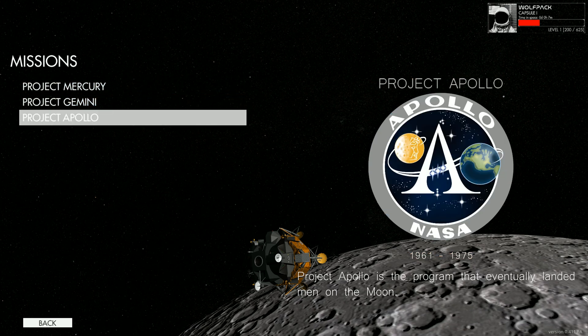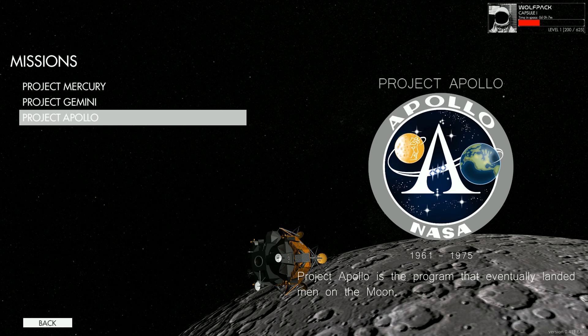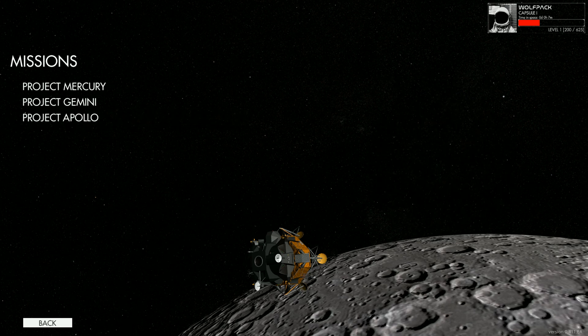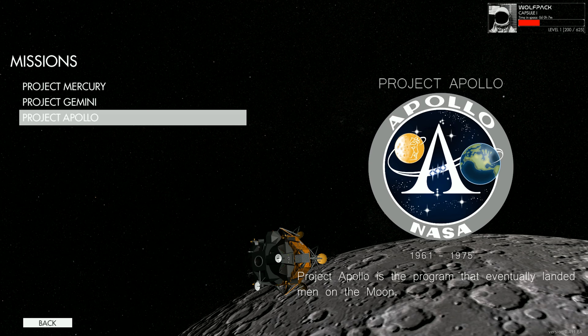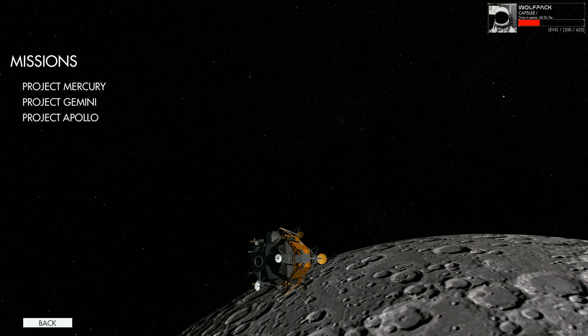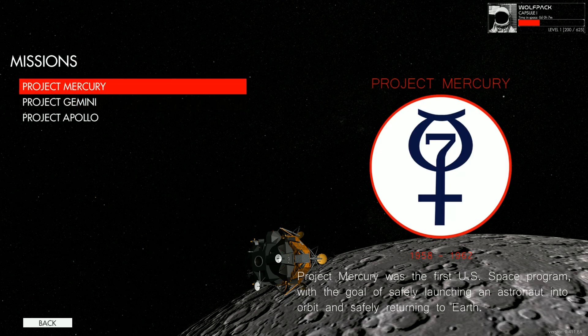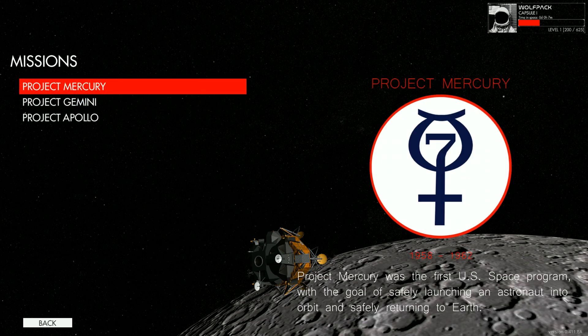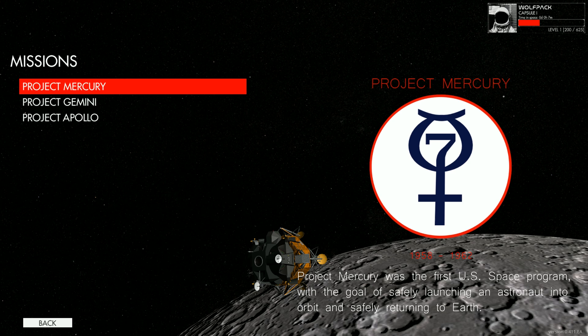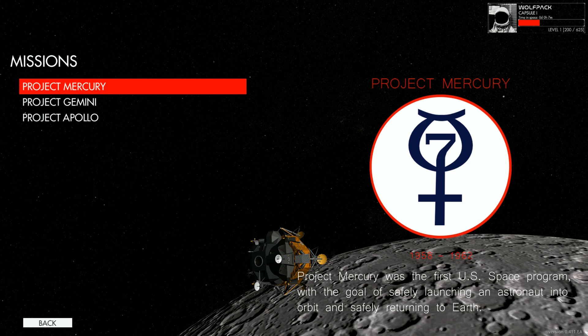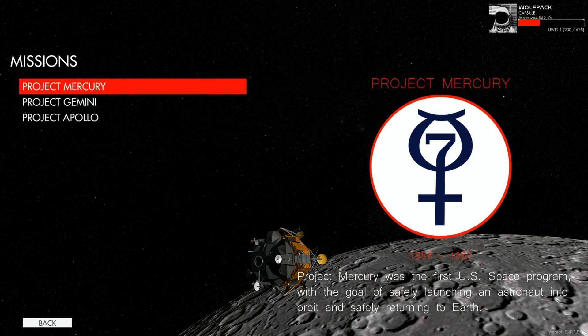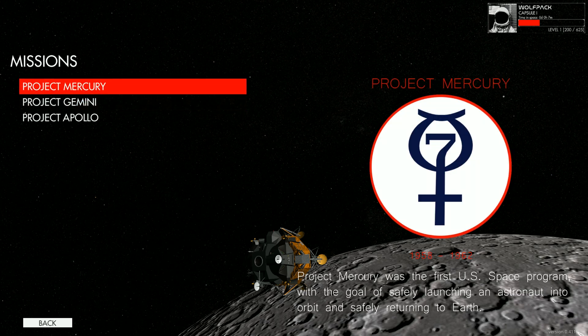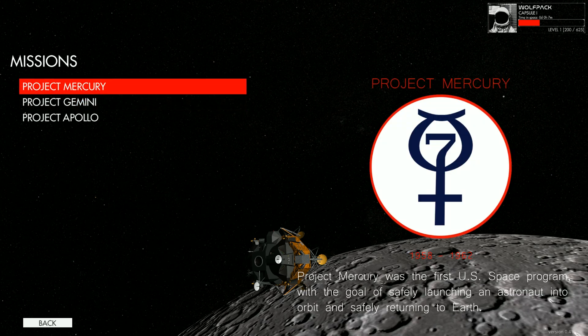So with Apollo you can actually go and land on the moon, which is very exciting. I have not gotten to that point yet. Apollo is obviously the most complicated mission out of all of these. I've mostly been messing around with Project Mercury, which lasted from 1958 to 1962. Project Mercury was the first US space program with the goal of safely launching an astronaut into orbit and returning back to Earth.